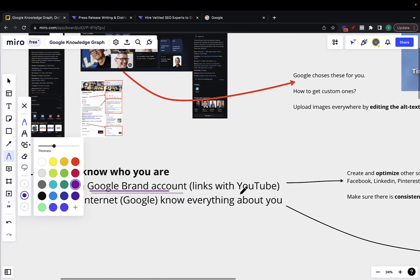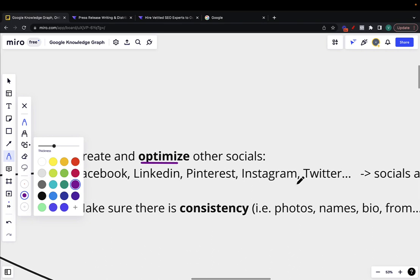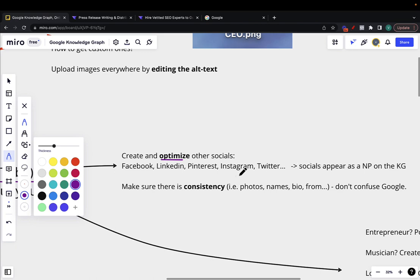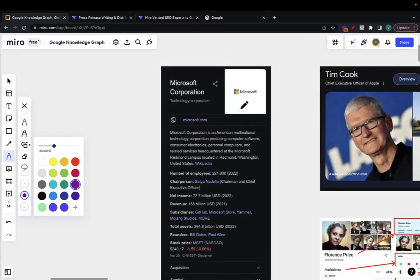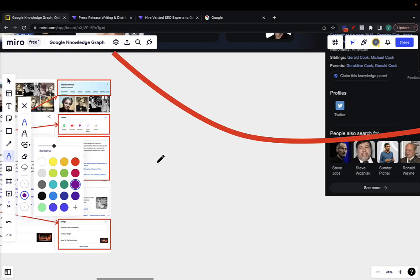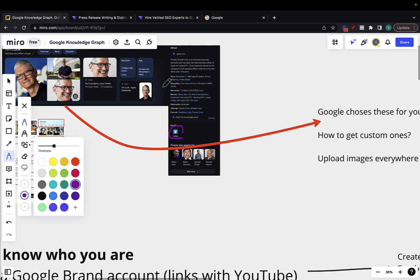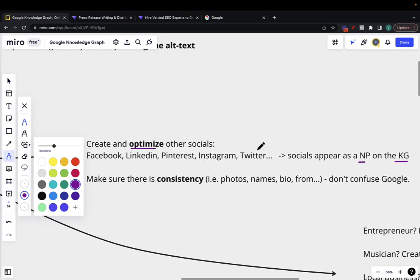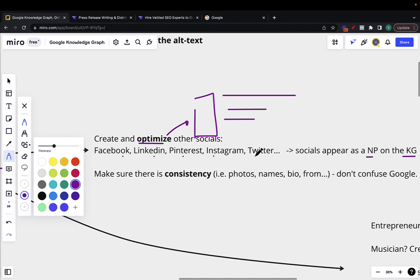It is important that you don't just focus on YouTube — you need to create and optimize different social media profiles: Facebook, LinkedIn, Pinterest, Instagram, Twitter, and more. These socials are important because they appear as knowledge panels on your knowledge graph. For example, for Microsoft or a personality, other social profiles appear right there. So you're feeding all this info to Google so that Google can build a knowledge graph based on what you have online. By 'optimize,' I mean making sure you have a proper photo, a bio, what you do, where you're from — fully filling in all the fields these platforms allow.